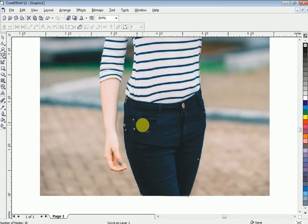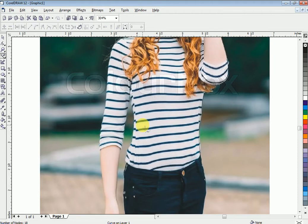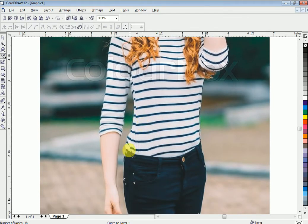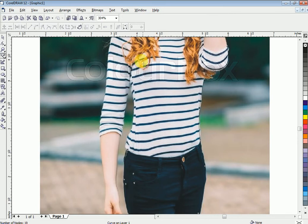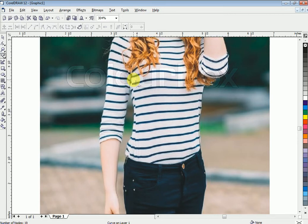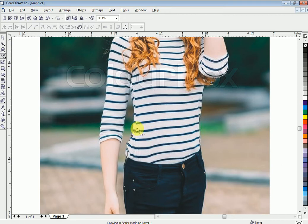Try to create smooth circles as you trace around the subject.